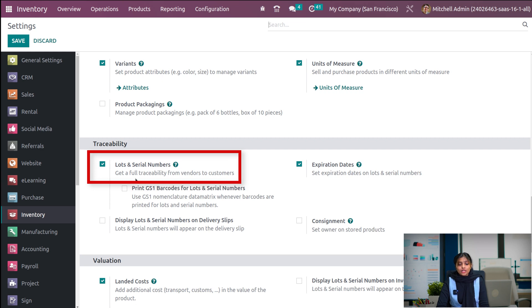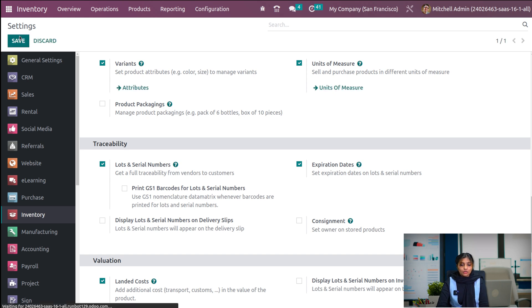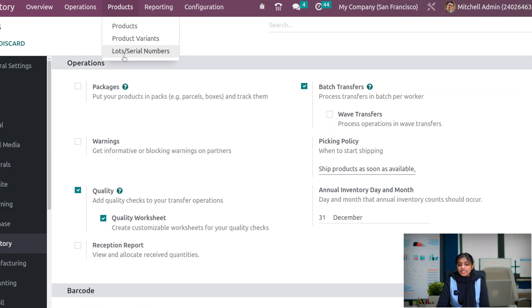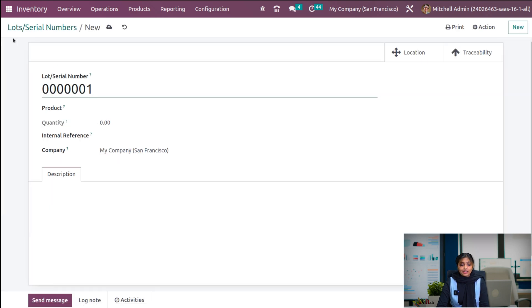Lot and serial number is already enabled here. Lot and serial number is used for traceability — that is, tracking of the product. Once you enable this, you can create lot and serial numbers in two methods. Under the product menu, as you have enabled lot and serial numbers in settings, you can see under the product menu that lot or serial numbers is visible. Here we can see the already configured lot and serial numbers. It is possible to create a new one — a lot or serial number is automatically generated, but you can edit it based on your preference.